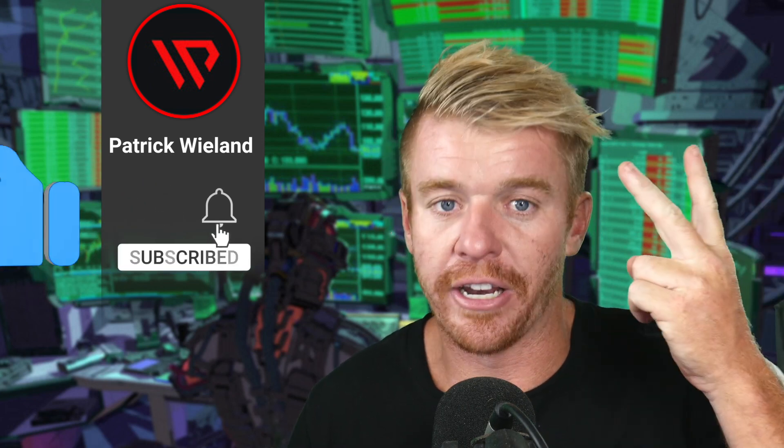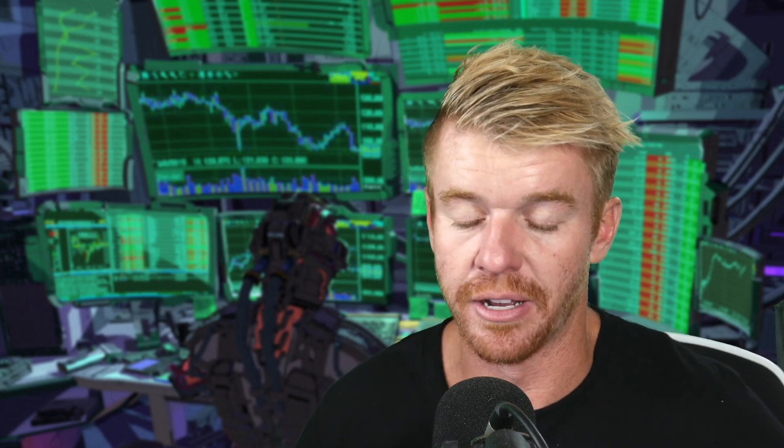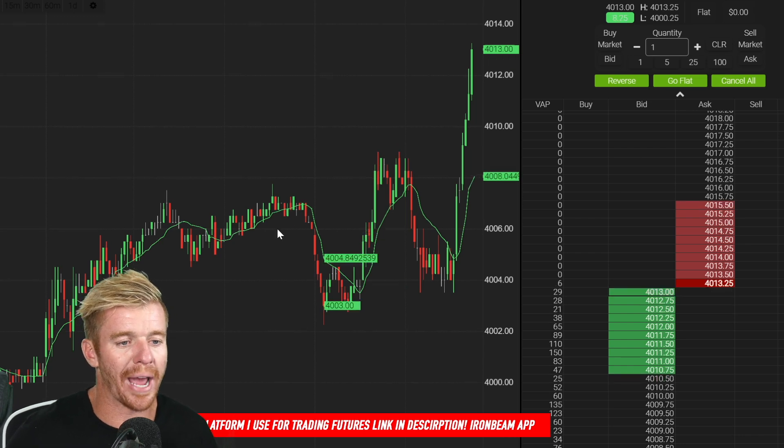The really cool thing about the Iron Beam app is that it's cloud-based, which is very rare in the futures day trading space. When I first started trading futures I had to buy a PC just to download the platform. But now with Iron Beam you can trade on a tablet, Android, iPhone, MacBook, or PC — you no longer need to build a dedicated PC just for trading futures.